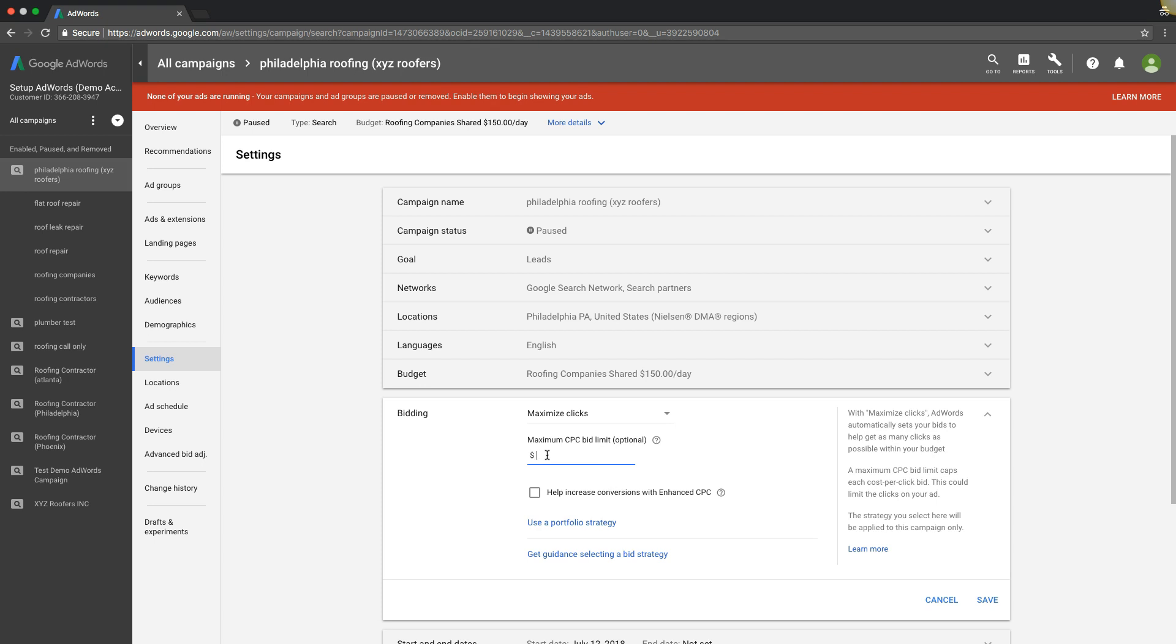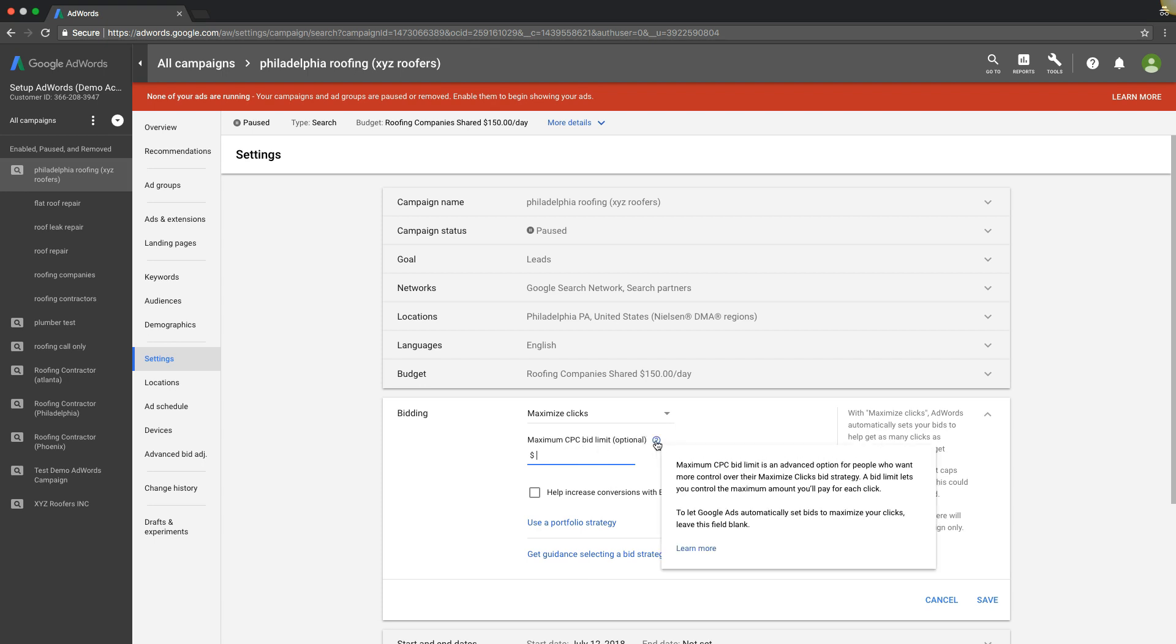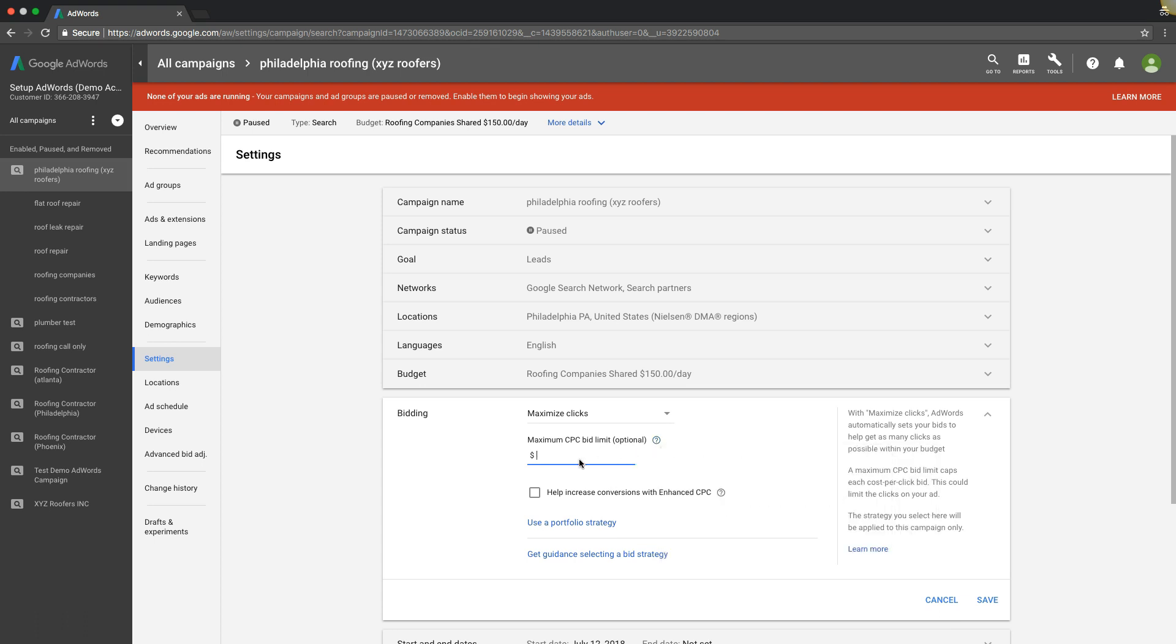It's very important that when using this auto bid strategy, you set a maximum CPC bid limit, or cost per click bid limit. Really important, or Google will go crazy and put a hundred dollars on keywords that should be like 30 bucks or $15 a click. I've seen it happen. Make sure that you set a max CPC bid limit.